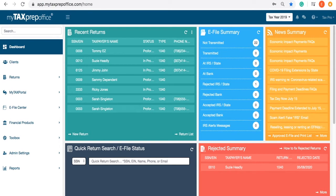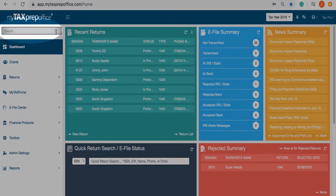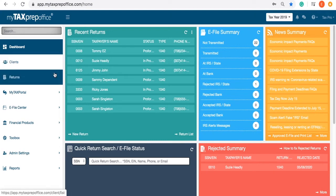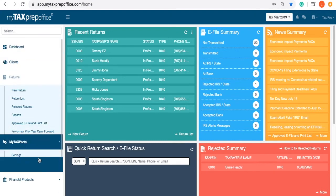The dashboard is where your workflow begins. At a glance, you can view the real-time status of your tax practice. The left side menu offers quick navigation, as well as software settings. You can use the search bar at the top for an even faster search.